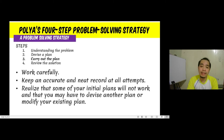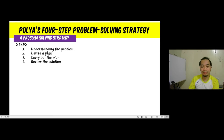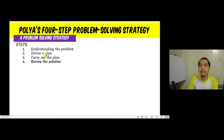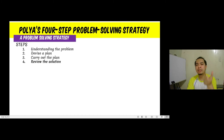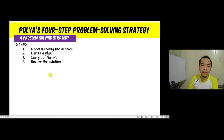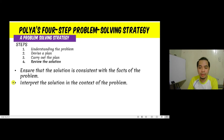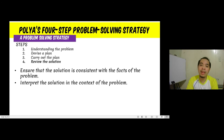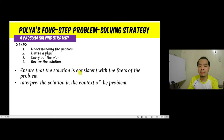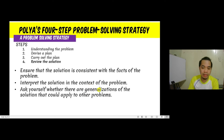The last step — reviewing the solution — is just as important as the others. Even if we understood the problem and the plan was correct and impressively carried out, some minor error might have happened. In the review step, we ensure the solution is consistent with the facts of the problem and interpret the solution in the context of the problem. For example, if the problem asks for time in hours but your answer is in minutes, that's an issue. We also ask if there are generalizations of the solution that could apply to other problems.